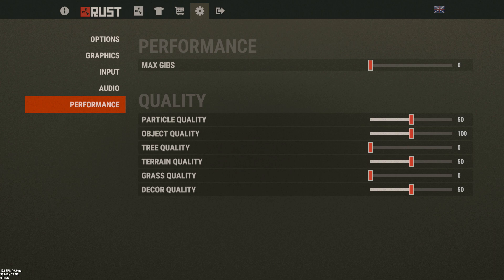Object quality I have at 100. Tree quality does not matter — it's at zero. Terrain quality I like to have at 50 just so my actual gameplay doesn't look terrible. Grass quality is at zero because it adds nothing. Decor quality I would not drop below 50 regardless of your PC, because if you do it too low then everything looks blurry — all the walls have really crappy textures, so that's generally not the best thing to have.